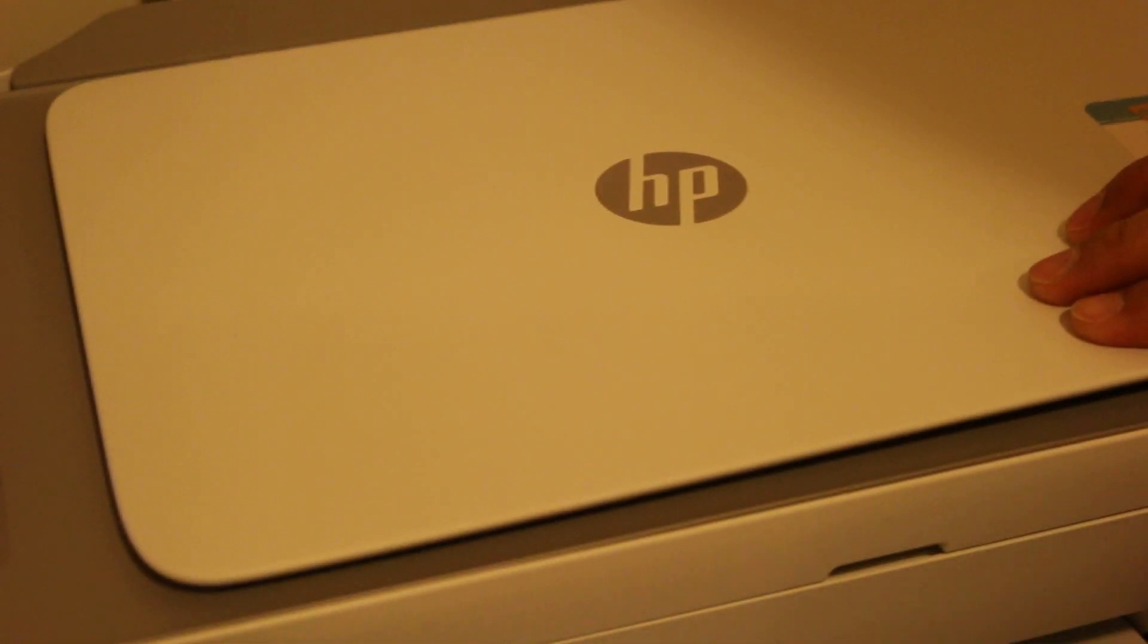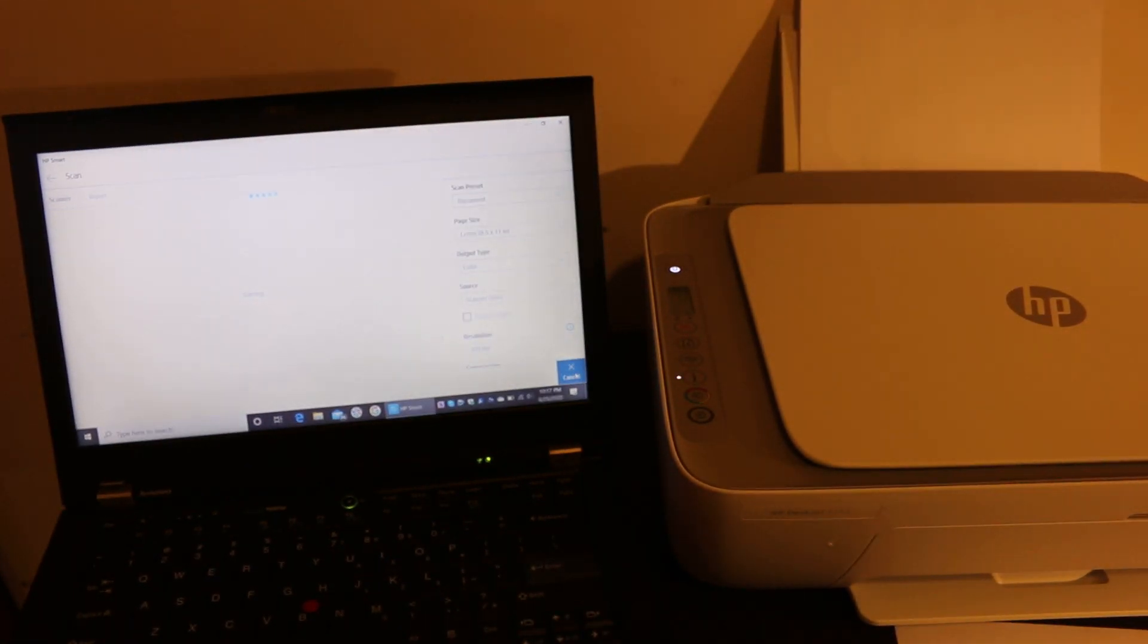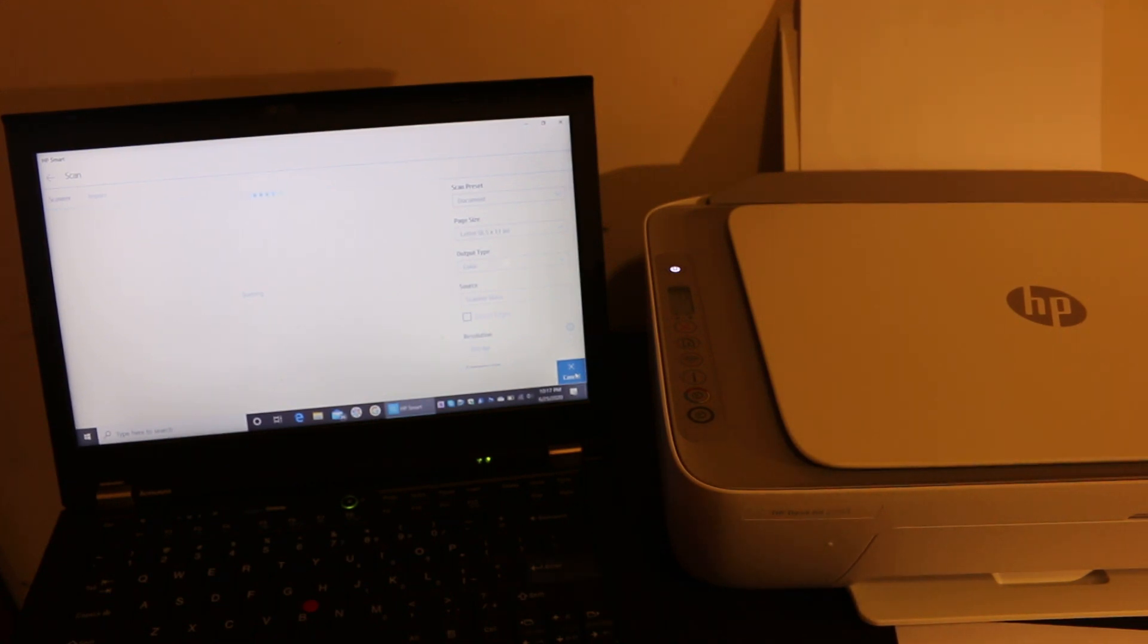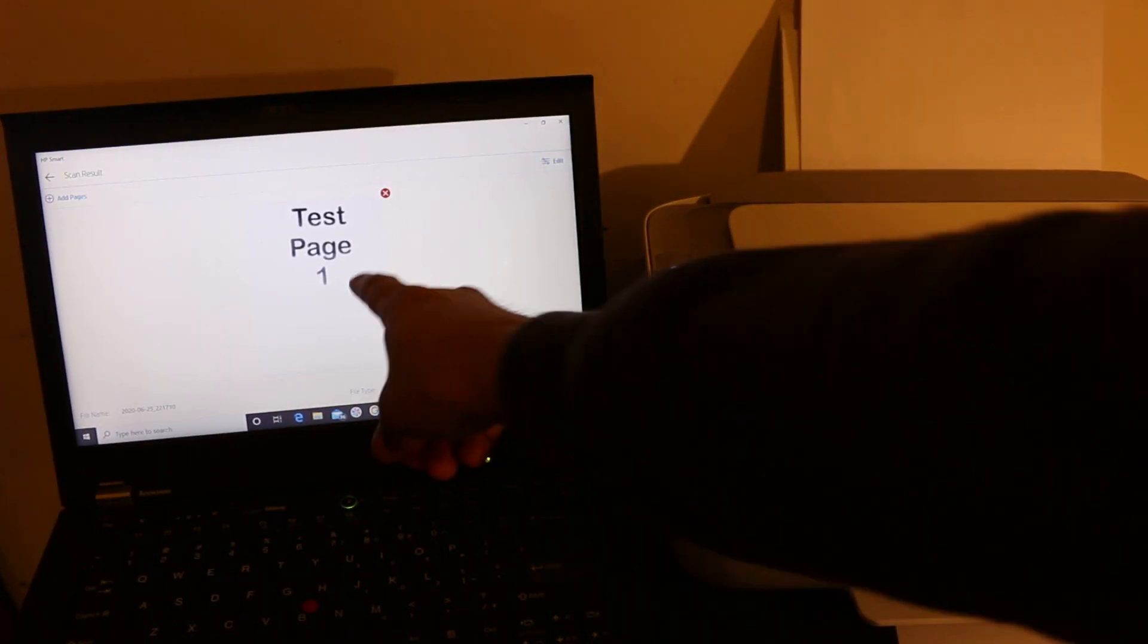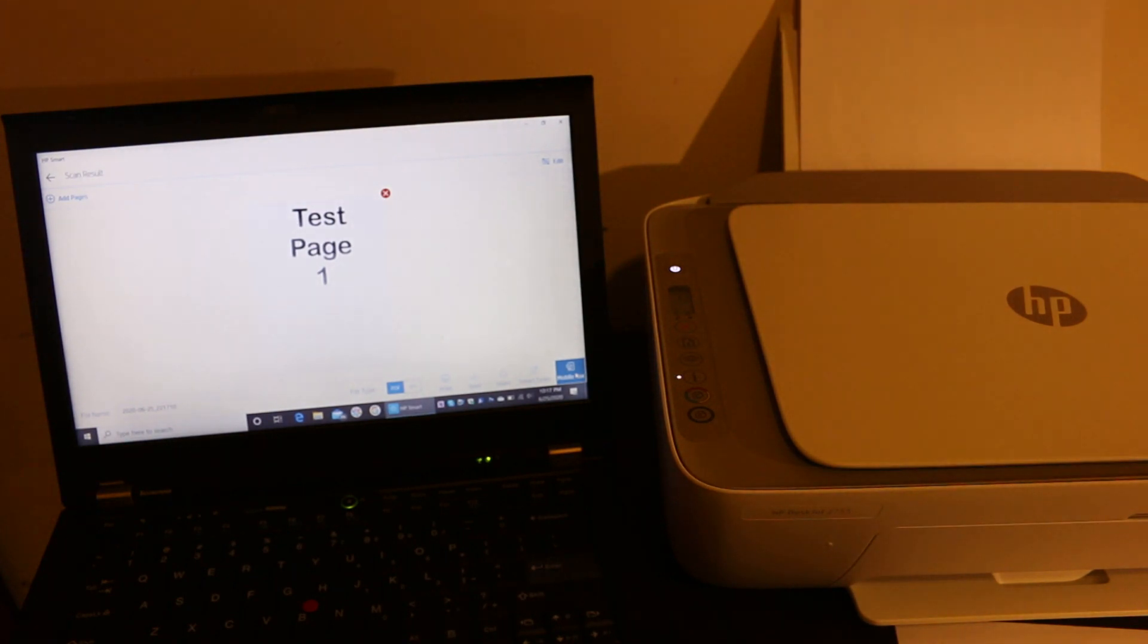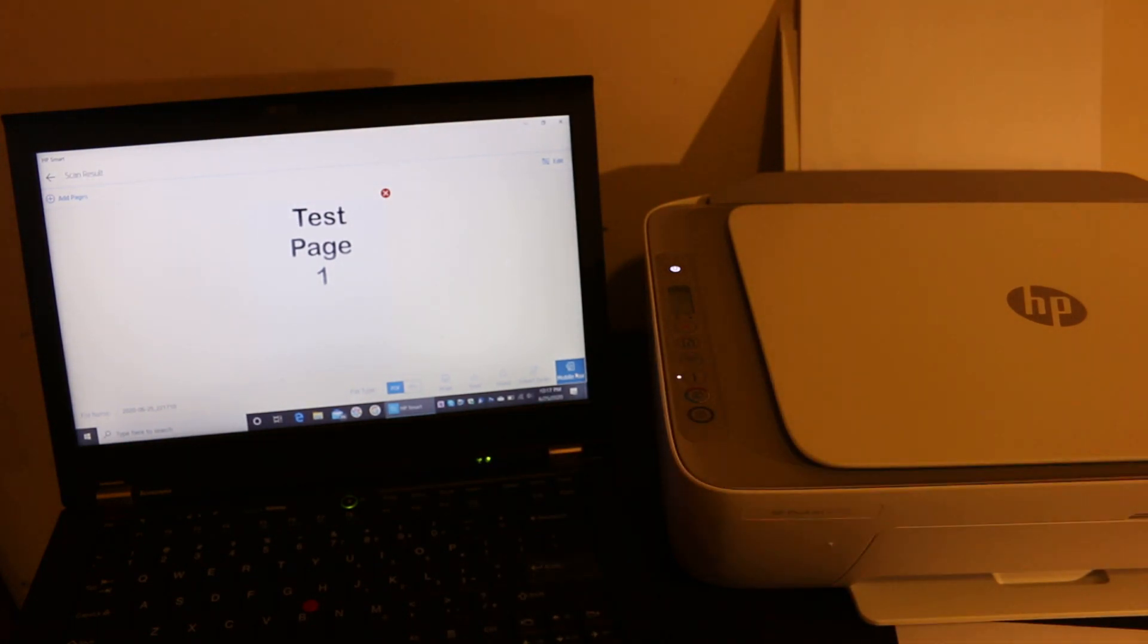You will see once you click on the scan option, the printer has started to scan and is also transferring the image. You can see on the screen the image is transferred successfully using this wireless printer. Thanks for watching.